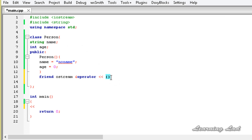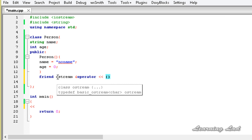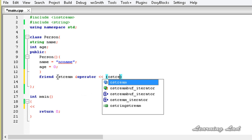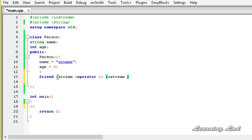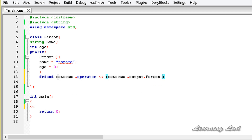If you were defining this function as a member of the class, you would only need to pass one parameter — an object of class Person. But since it is a friend function, we need to pass two parameters. The first parameter is an object of ostream passed by reference, called output, and the second parameter is of type Person, called P, also passed by reference.